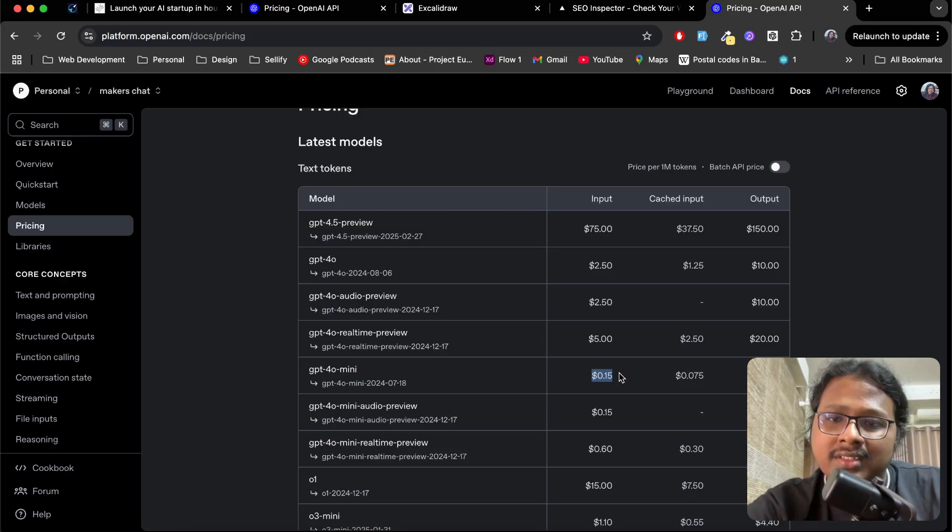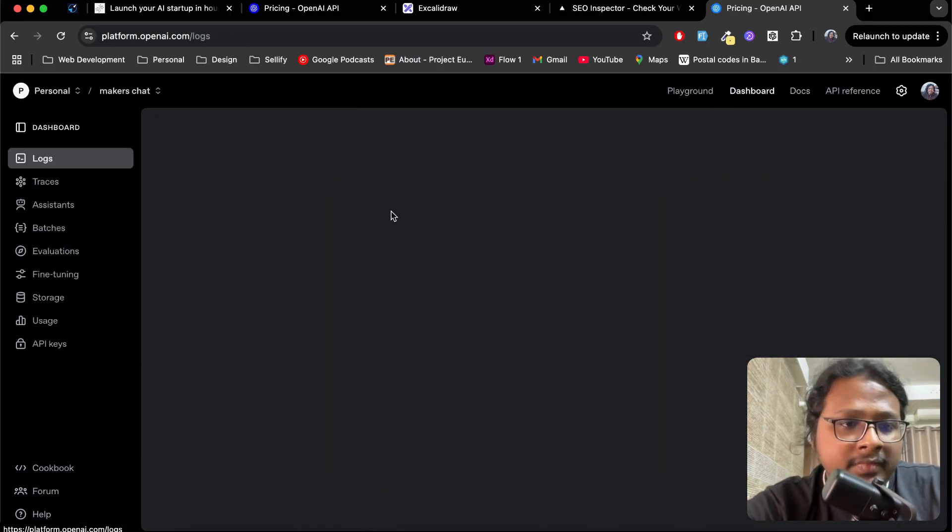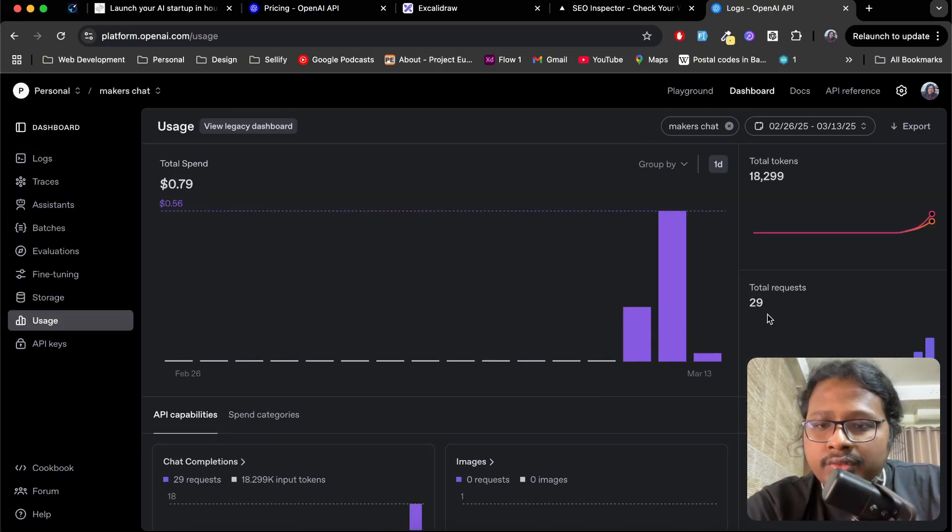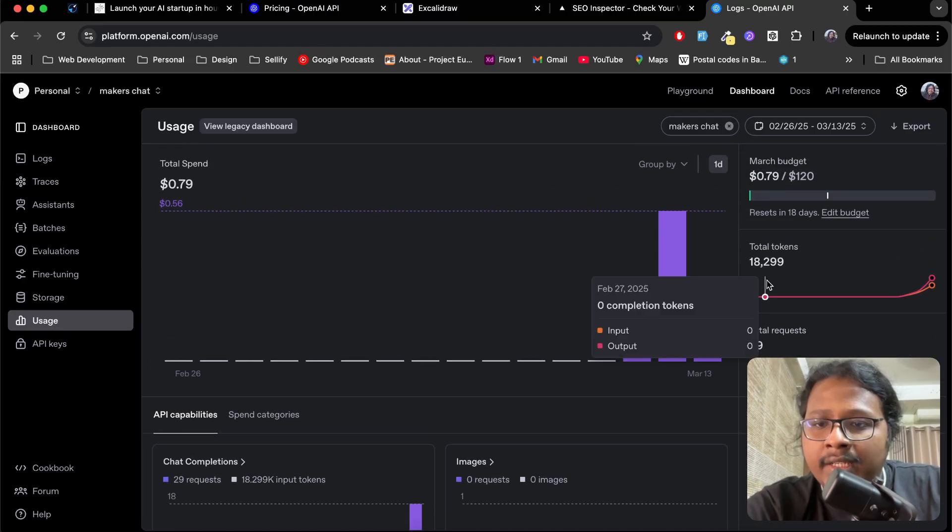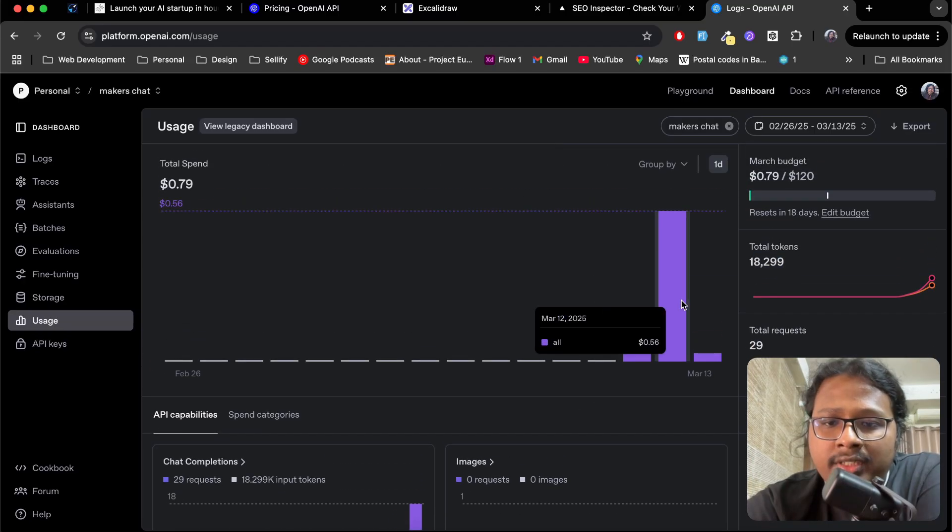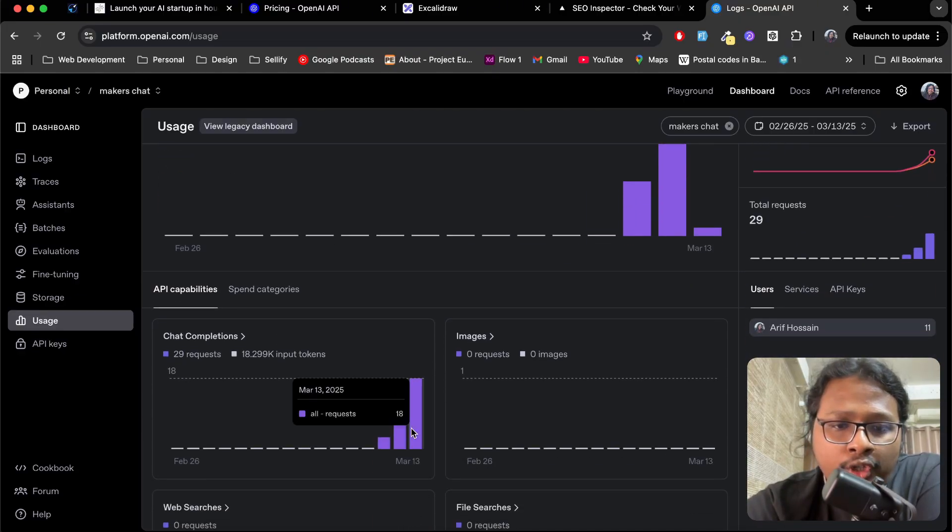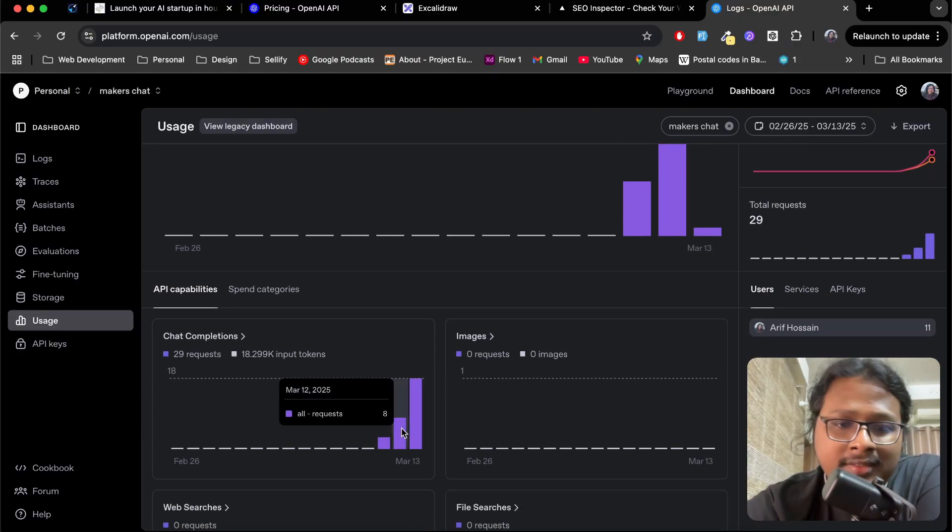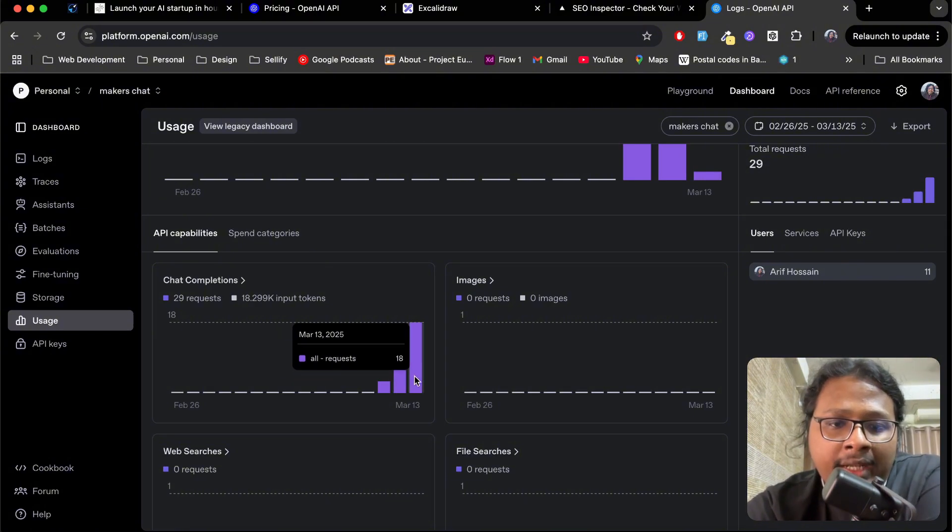You can see I have in total 29 requests and I have used 18,000 tokens. On March 12th, I spent 56 cents for only 8 audits, and after switching to 4o mini today, I did like 18 audits and the cost was comparatively a lot less.